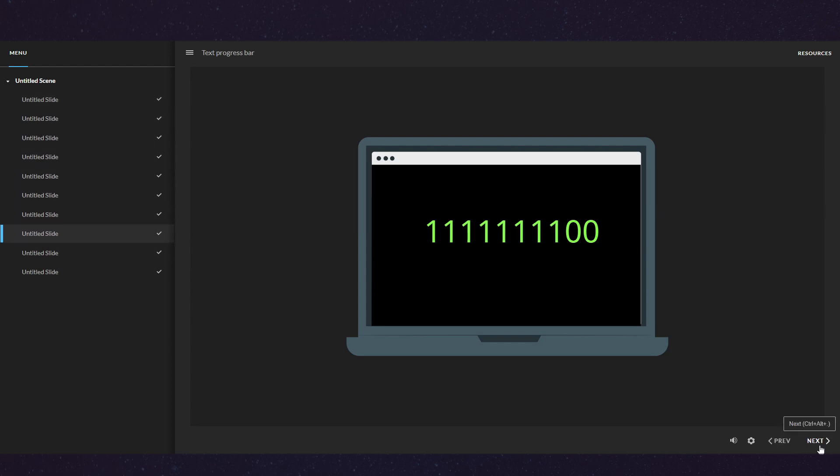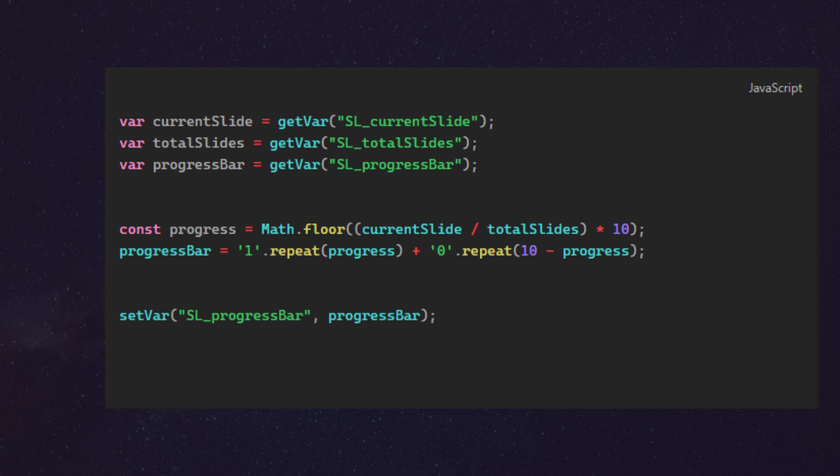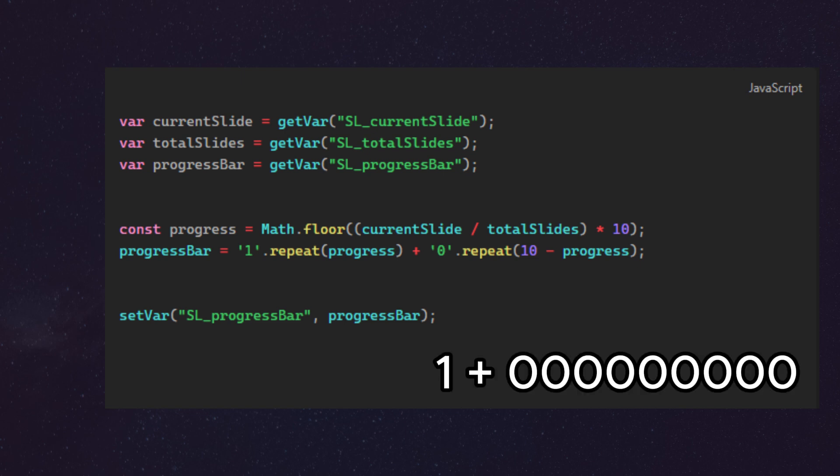And this is how I did it: I'm repeating the one for progress number of times, and I'm also repeating zero at the end of the string for 10 minus progress number of times. So if I'm on slide 1 out of 10, my string will be a 1 and 9 zeros.